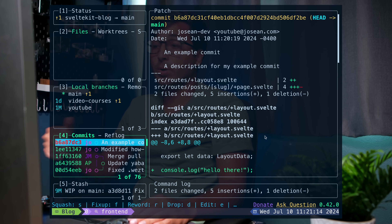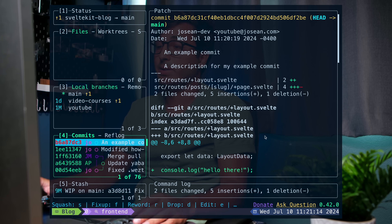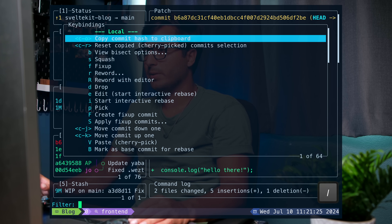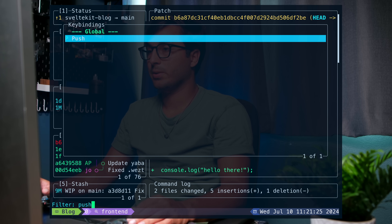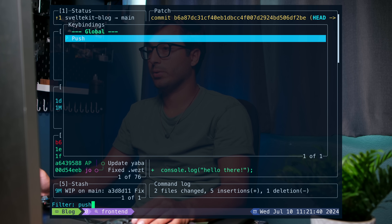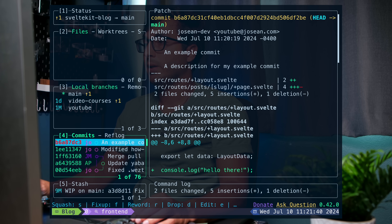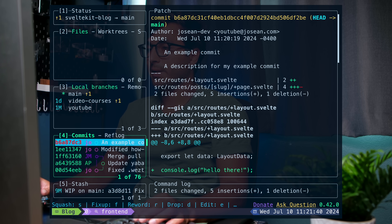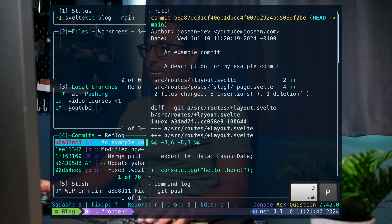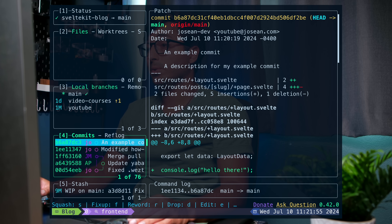Now let's say you want to push these changes to your remote. I'll press question mark, use forward slash, and search for "push" — as you can see, you use capital P to push. I press escape to get out of the help menu, then press capital P and that'll push my changes to the remote main branch.